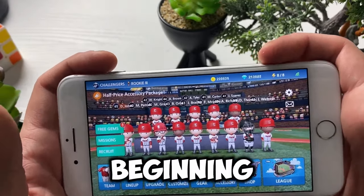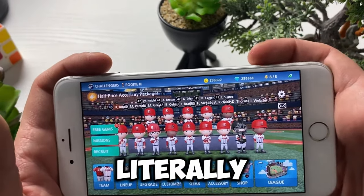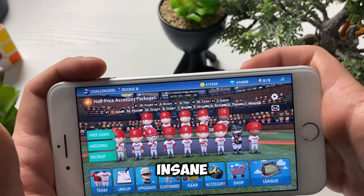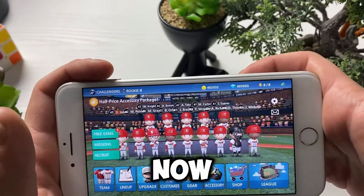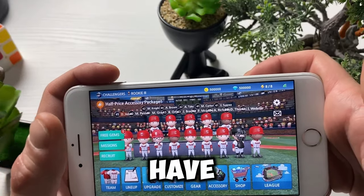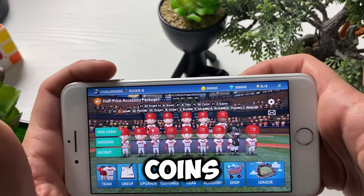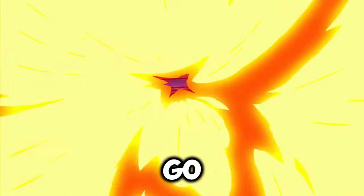Just at the beginning, literally my team will be insane now as I have all those unlimited gems and unlimited coins. Let's go! Yo yo yo, welcome back YouTube to my brand new tutorial and in today's video guys,